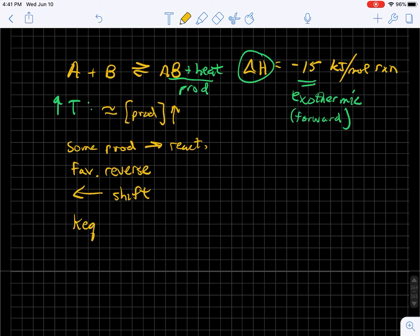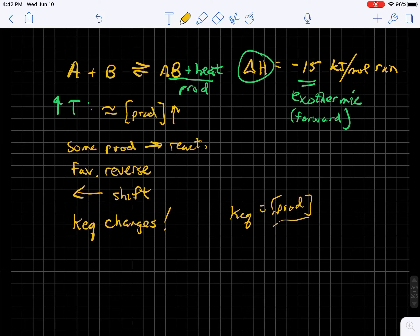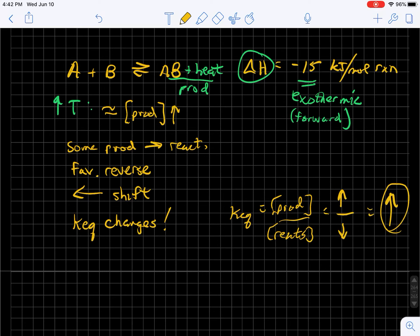K_eq does change — now they're not asking you to determine what the change is; that's based upon the Arrhenius equation and we're not getting into it at this level. But if you wanted to make an assessment: this favors the products. When we do K_eq — products over reactants — this value is getting larger, this value is getting smaller, so overall this value is going up quite a bit. So in this case, K_eq would go up.